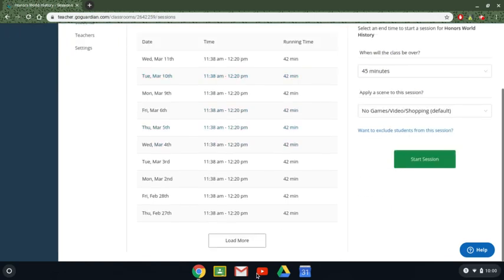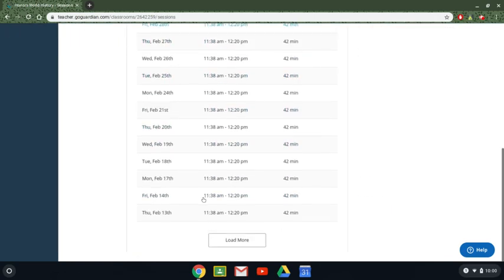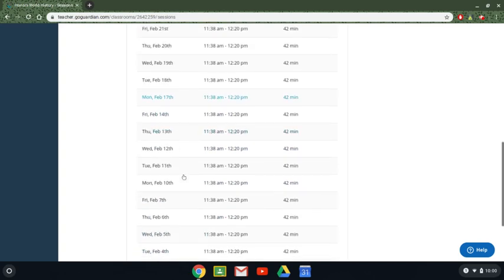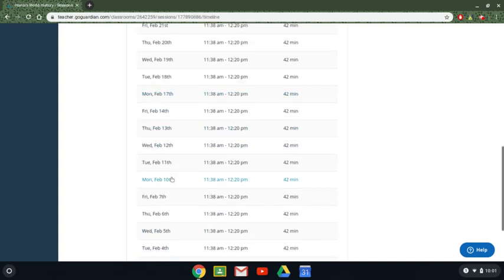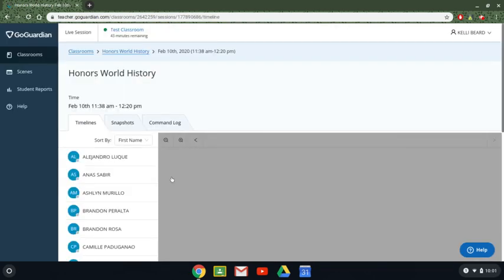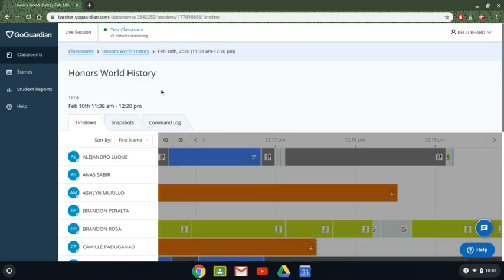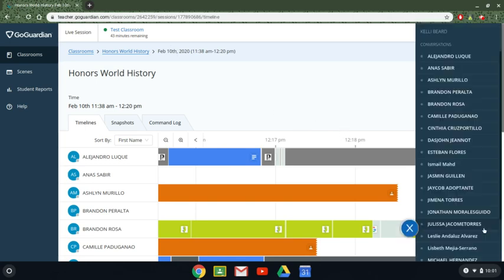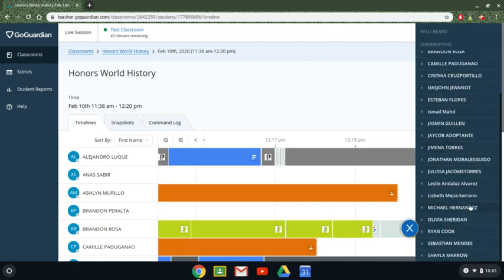I remember I used the chat function back on February 10th with my honors students. If I wanted to see what that chat log was or if my administrator wanted to see what I was doing I could click on the session in question. I could click on this little chat icon down here and any conversations that I had with my students I could click on it and see that conversation. So I have a record of my interactions with that student.